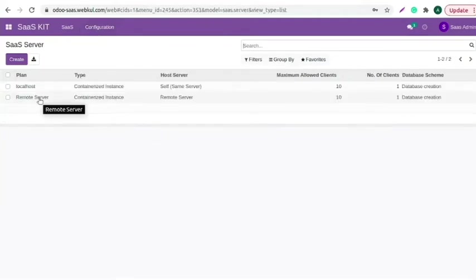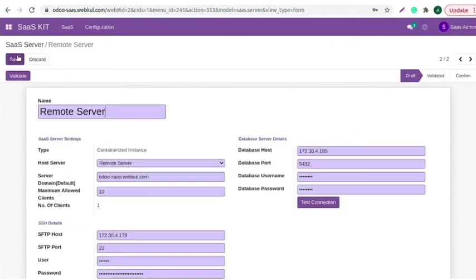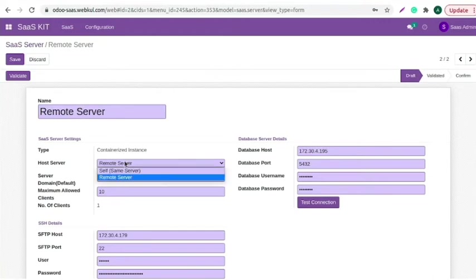Here we need to create a SaaS server. Add the server name and select host server.